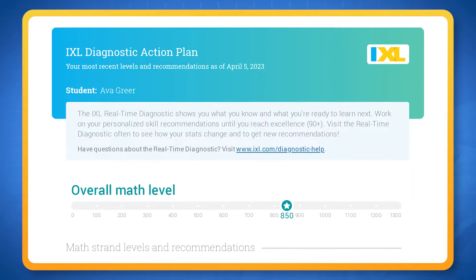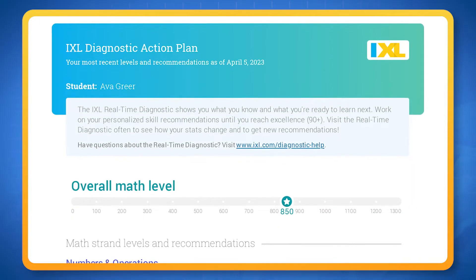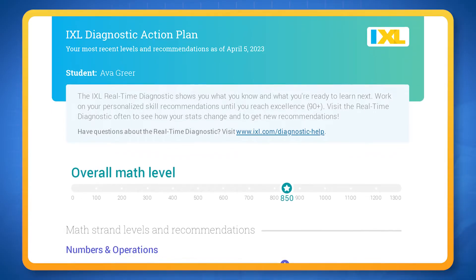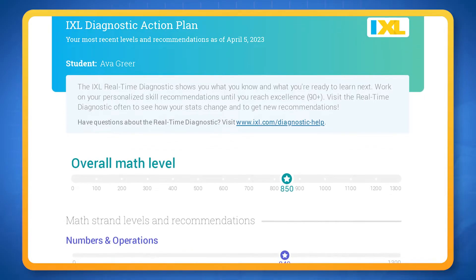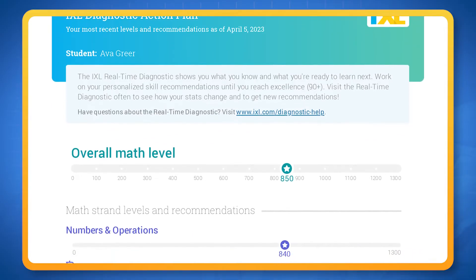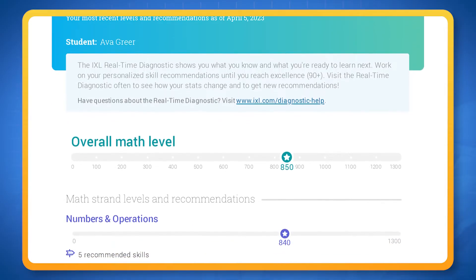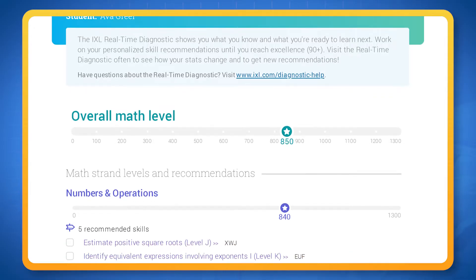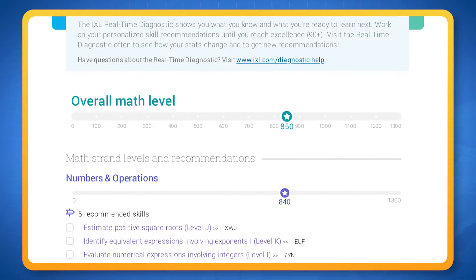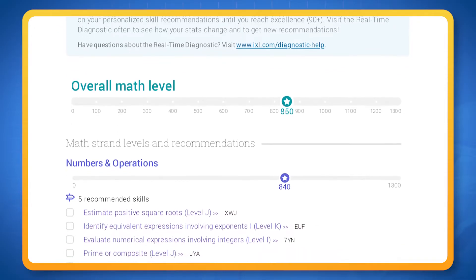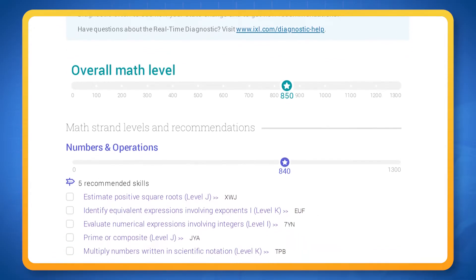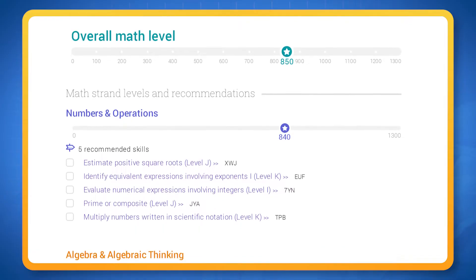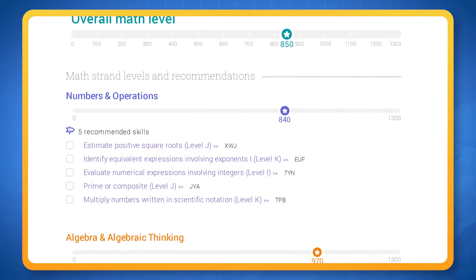Once you complete the diagnostic, you'll receive an action plan that you can use to better understand where your strengths are and where you can improve. You'll be able to decide which skills you want to focus on, and you can trust each skill to challenge you at just the right level.